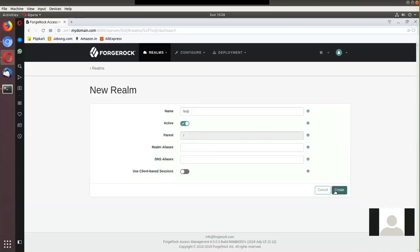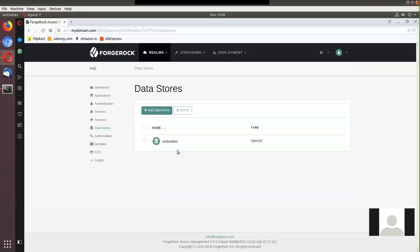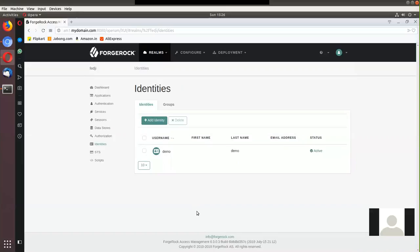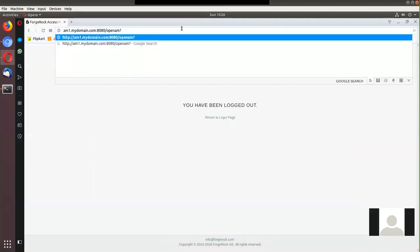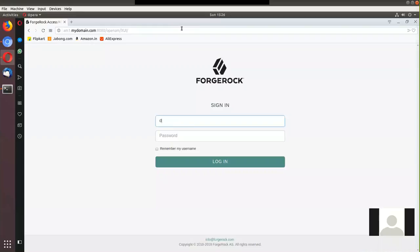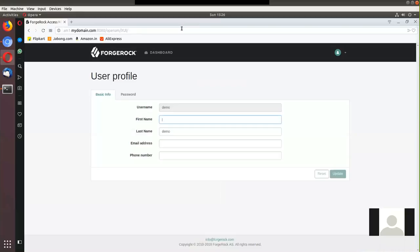We'll stick to the default configuration of the realm. The realm already has an inherited data store, which is the embedded OpenDJ that comes as part of the OpenAM product. There is a user 'demo' that is already part of the embedded OpenDJ, now inside my realm. Let me authenticate to this realm using the URL with realm equal to 'fedg', give the credentials demo/demo, and I'm able to land on the user profile page of demo, meaning authentication is working fine.